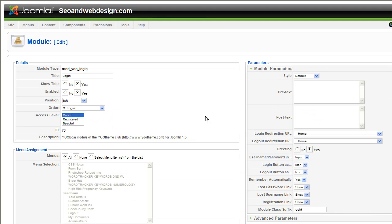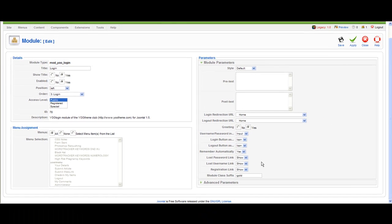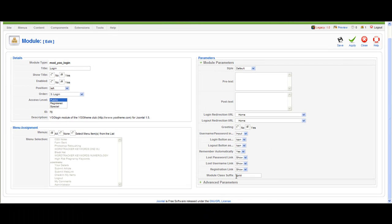And here where you have module class suffix, you just add dash and the name of the class. I named it gold. I don't know why, but I wanted to make something gold and I switched the colors to blue. So in the end I should name it blue or something.